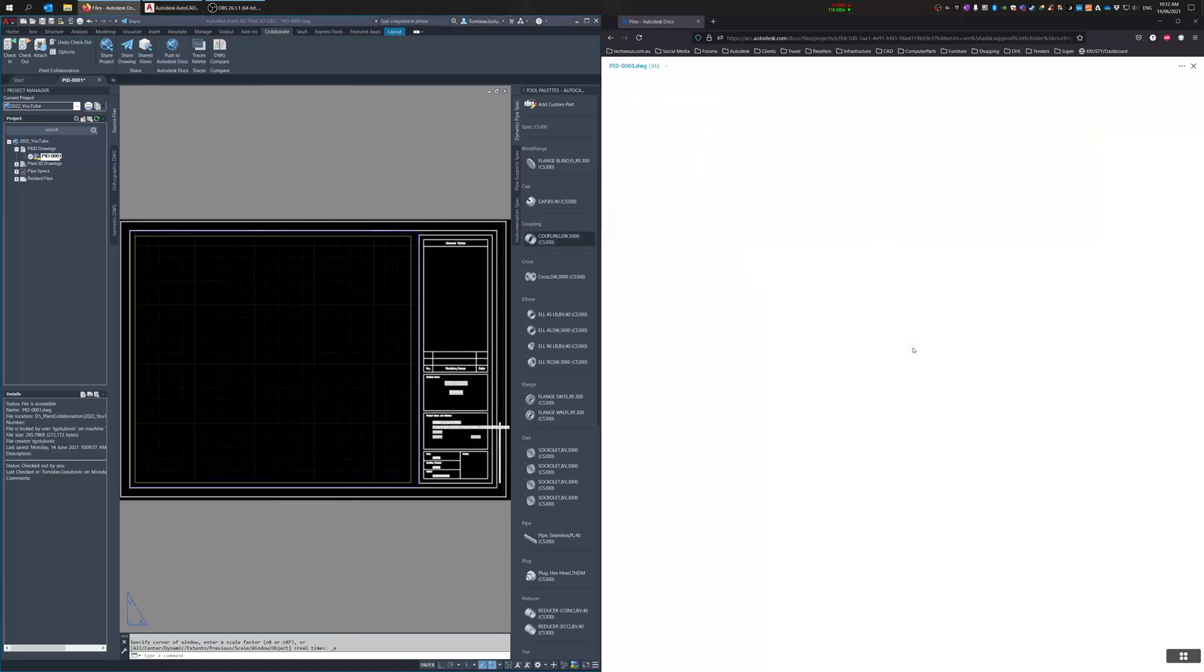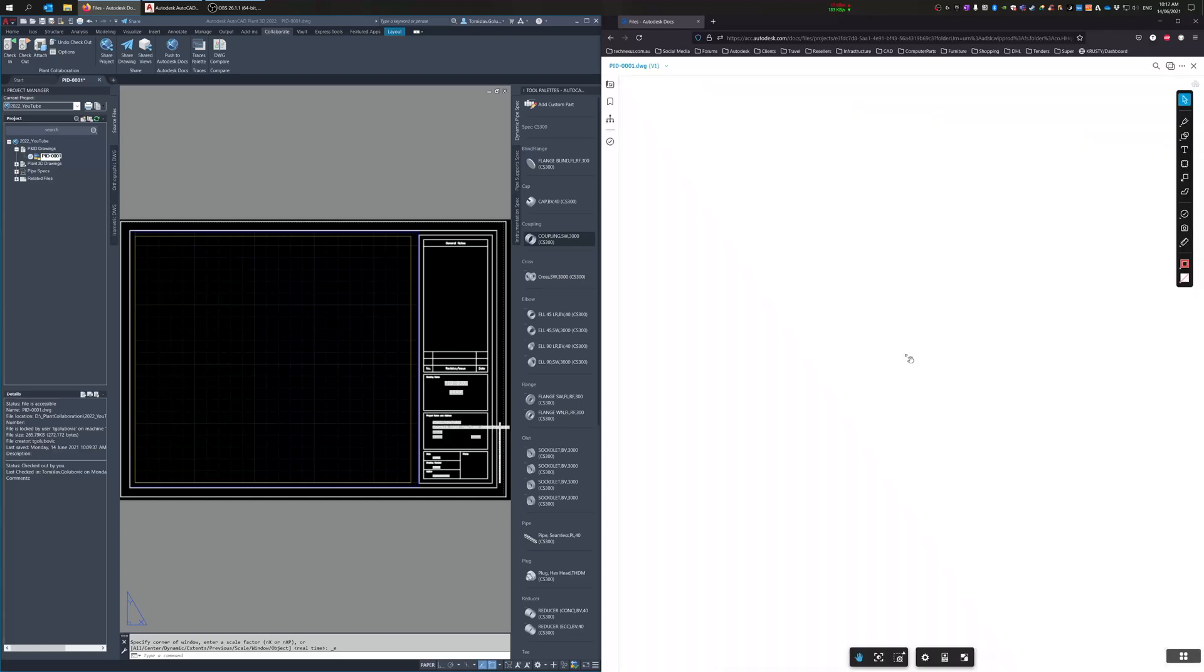And then you can see it there on the right hand side, up there in the ACC, Autodesk Construction Cloud.